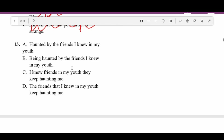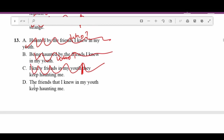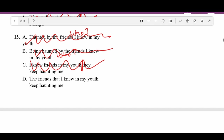Number thirteen: A — 'Haunted by friends I knew in my youth' — where's the subject? There isn't one. B — 'Being haunted by friends I knew in my youth' — again, who is being haunted? C — 'I knew friends in my youth. They kept haunting me.' — two sentences with no conjunction. D — 'The friends that I knew in my youth keep haunting me' — makes sense, complete sentence. D is correct.